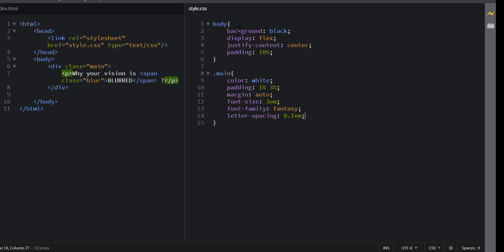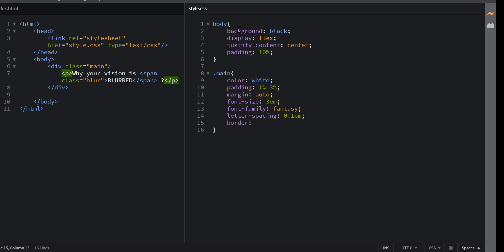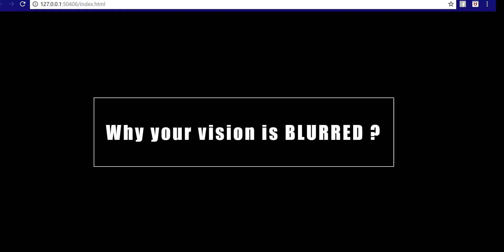I also want to add a border of 1px. Yeah, that looks good.